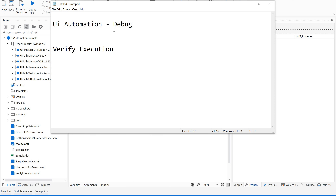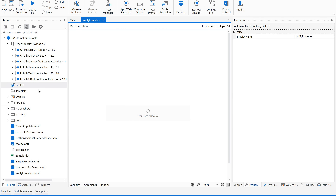Verify execution is used to verify whether the execution of an activity has been completed or not. For example, on click of something, you are expected to land on some page or you expect certain UI elements to appear. In order to validate whether your activity has been executed successfully, you can use this option.